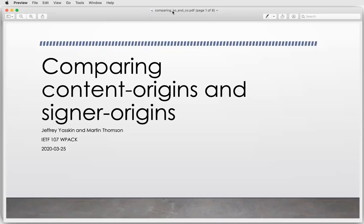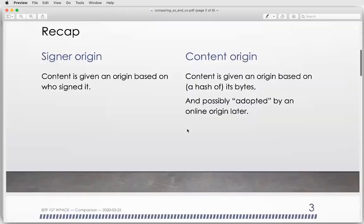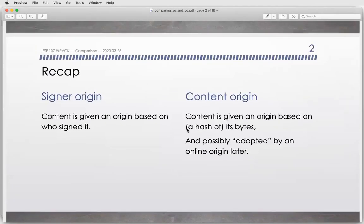Sean: So we're switching gears to a comparison of the two. As you can tell from the discussion, the two proposals are working together, and it's not necessarily true that we're going to have a beauty contest. I think we're actually trying to avoid that. Jeffrey: As Sean said, this is not an either/or question — these are complementary approaches and we will eventually wind up taking some pieces of each. To recap: with a signer origin, the content gets its origin based on who signs it. With a content origin, it's based on the hash of its bytes, and then some online origin might adopt it later.